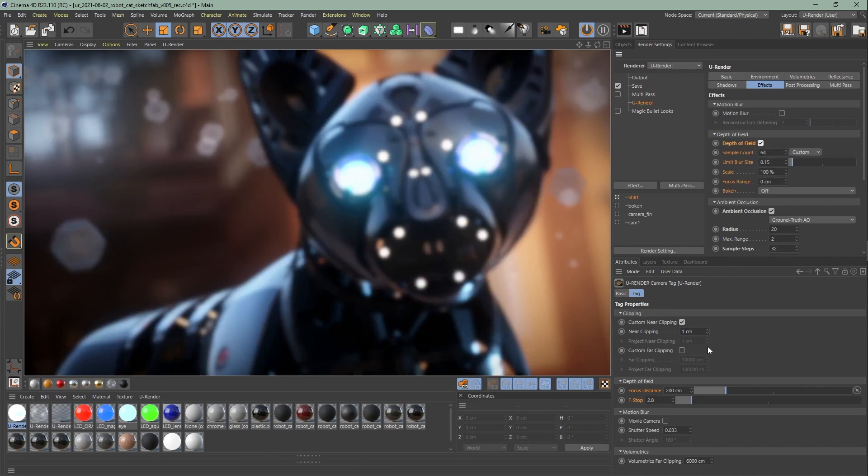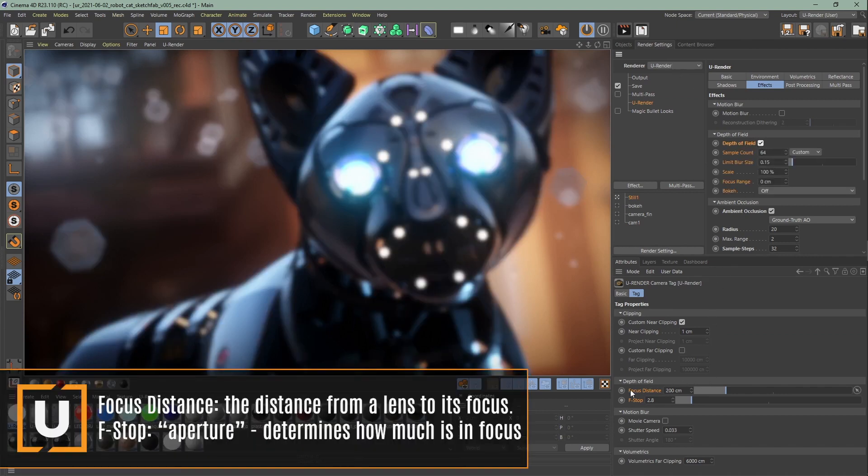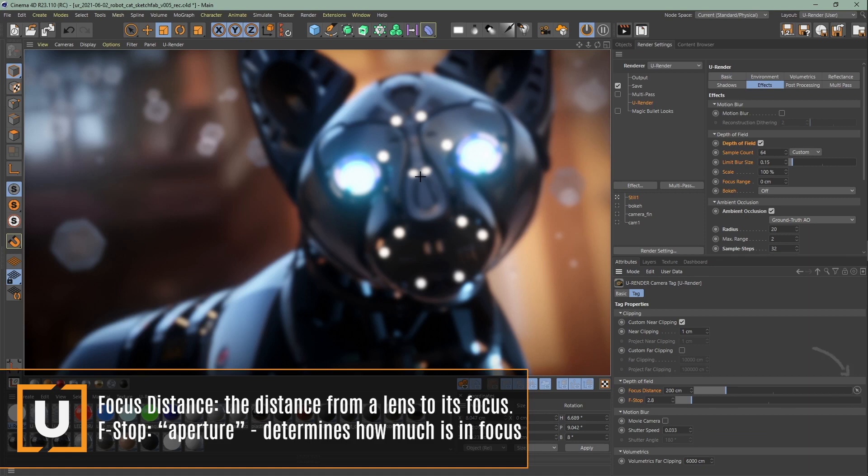Go to the camera tag. First of all, look for the area that you want to have in focus. The focus distance picker is right here on the right side. You can also set the focus distance in the viewport directly or set it up manually.